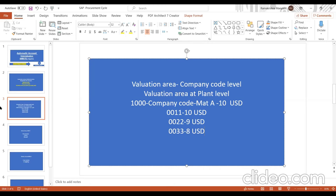Valuation area is maintained in the enterprise structure. Whenever implementing a new SAP system, you decide whether valuation takes place at company code or plant level. Once you save this setting you cannot change it — this is discussed in the first meeting during project preparation or business blueprint. About 99% of companies follow valuation area at plant level.